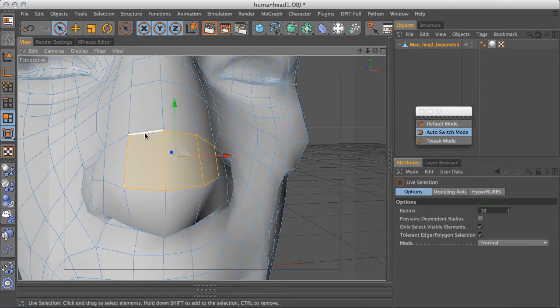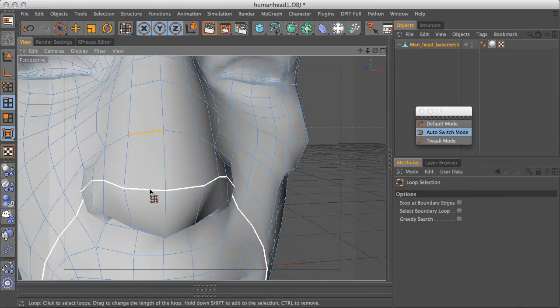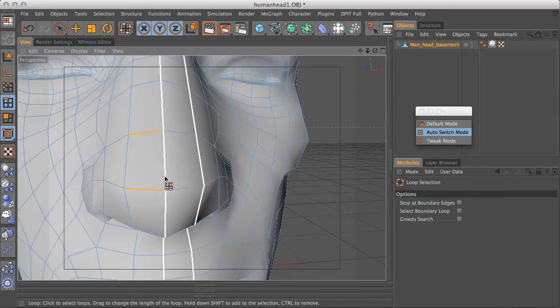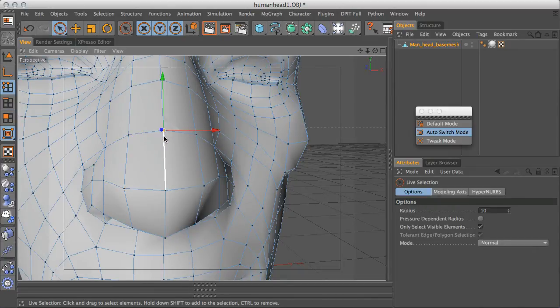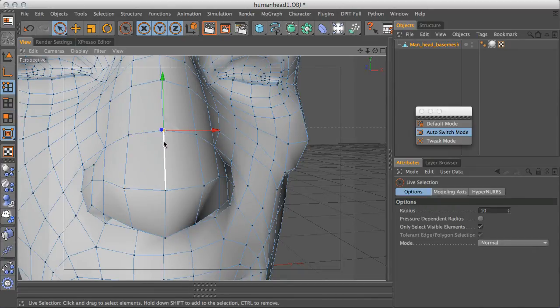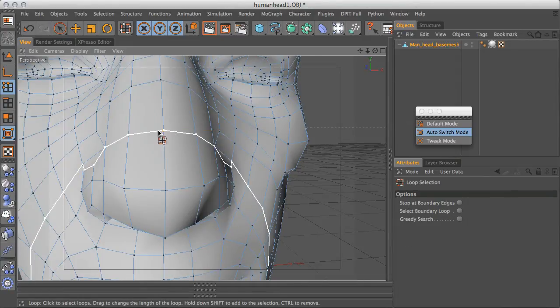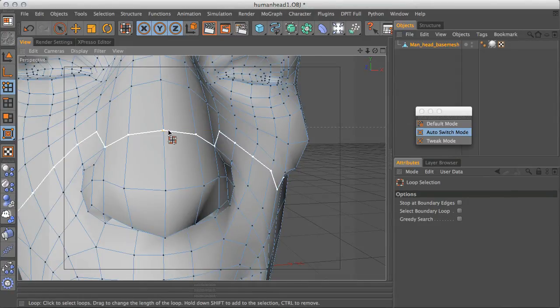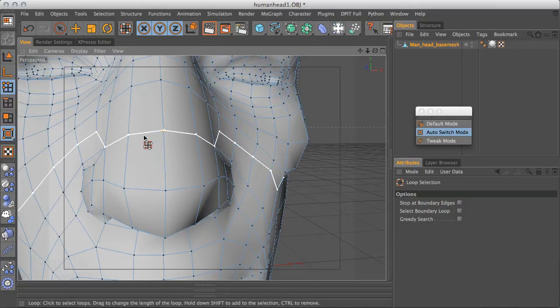So if I was to take that edge, let's say these two edges, and do a loop select, it's gone into edge mode. If I go to point mode and then do UL, you can see you don't really get much of a loop select on points. It actually turns into an edge selection.